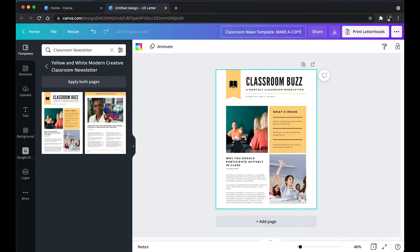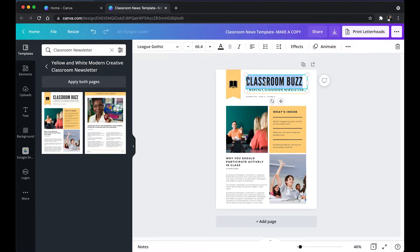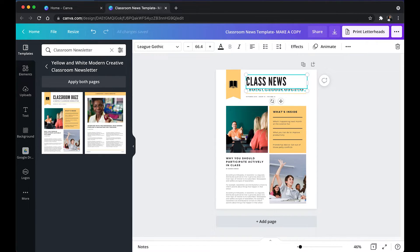Make a copy just so the students will know it's going to make a copy for them. Then I'm going to go ahead and just change this up to class news. You can do whatever you want.